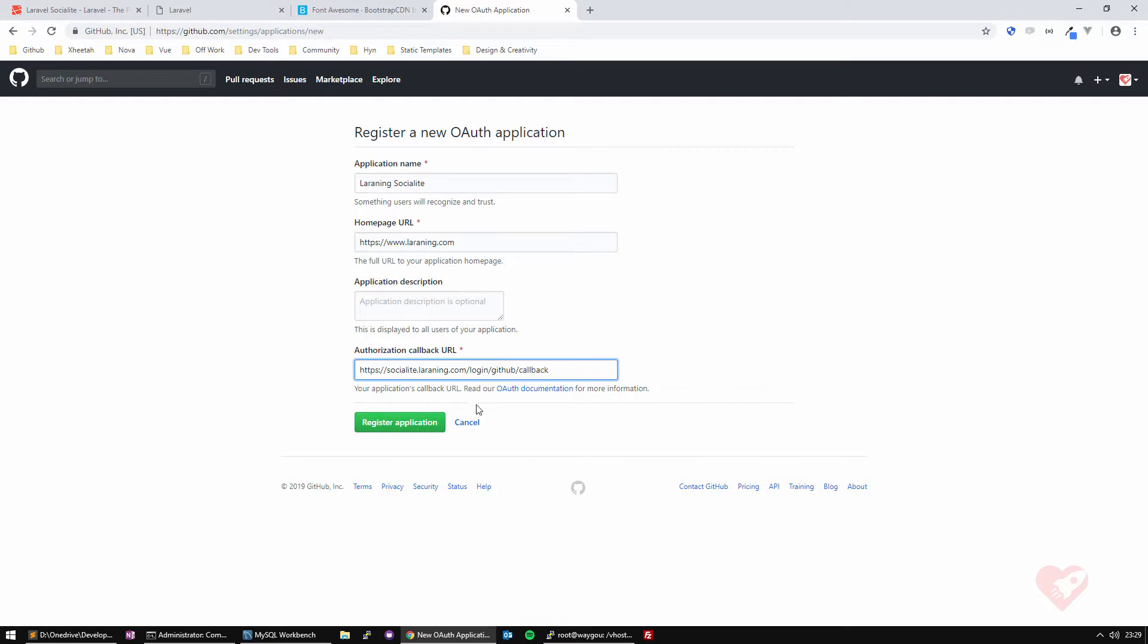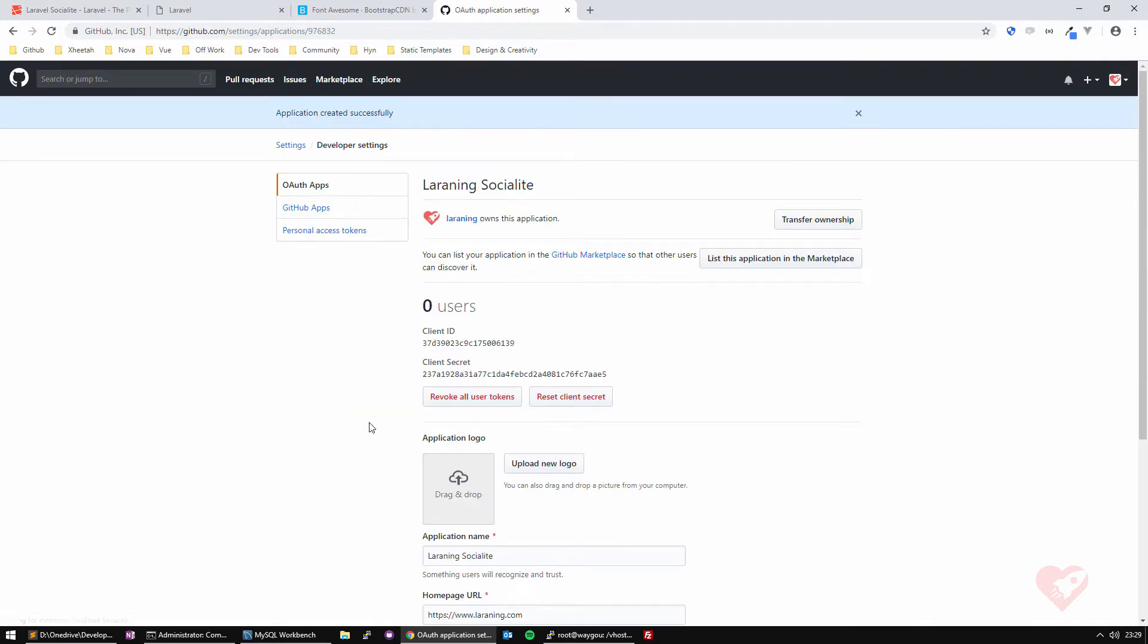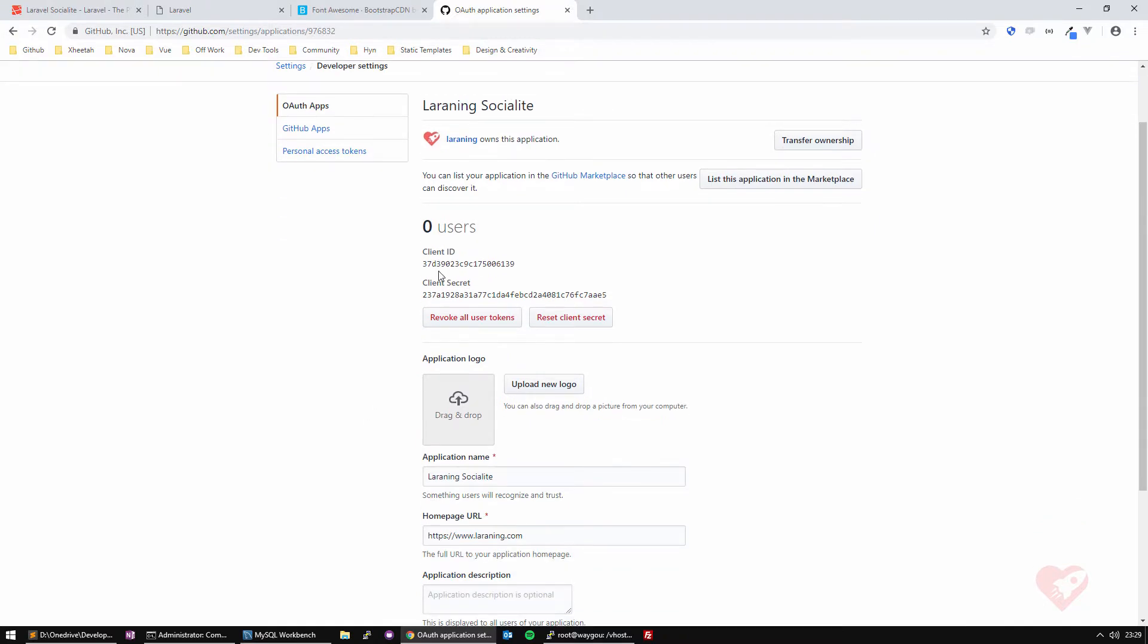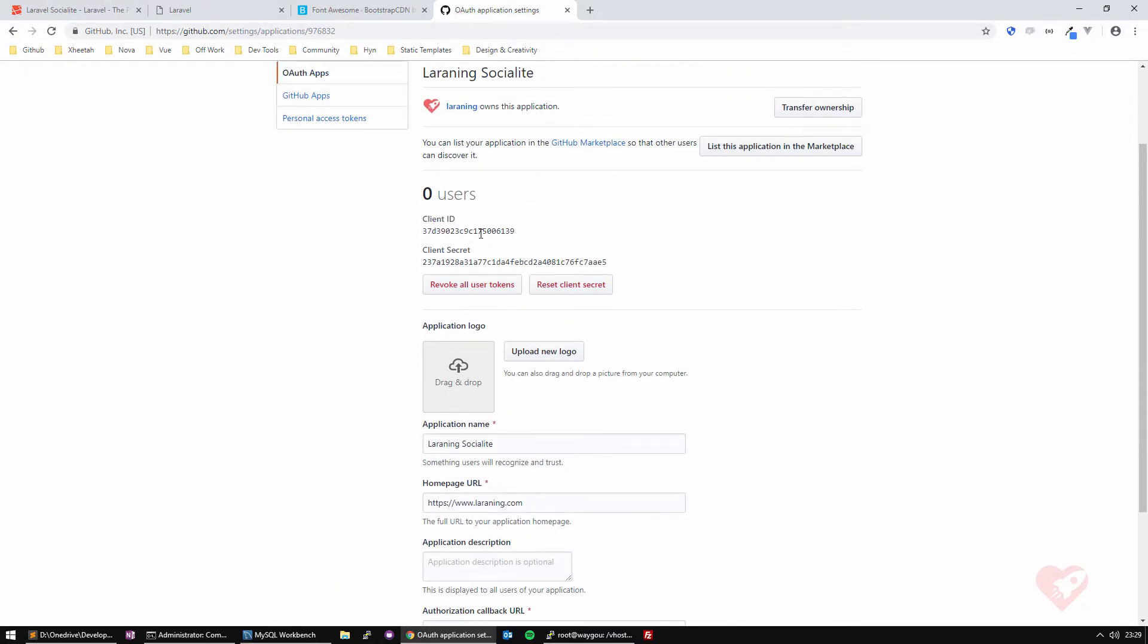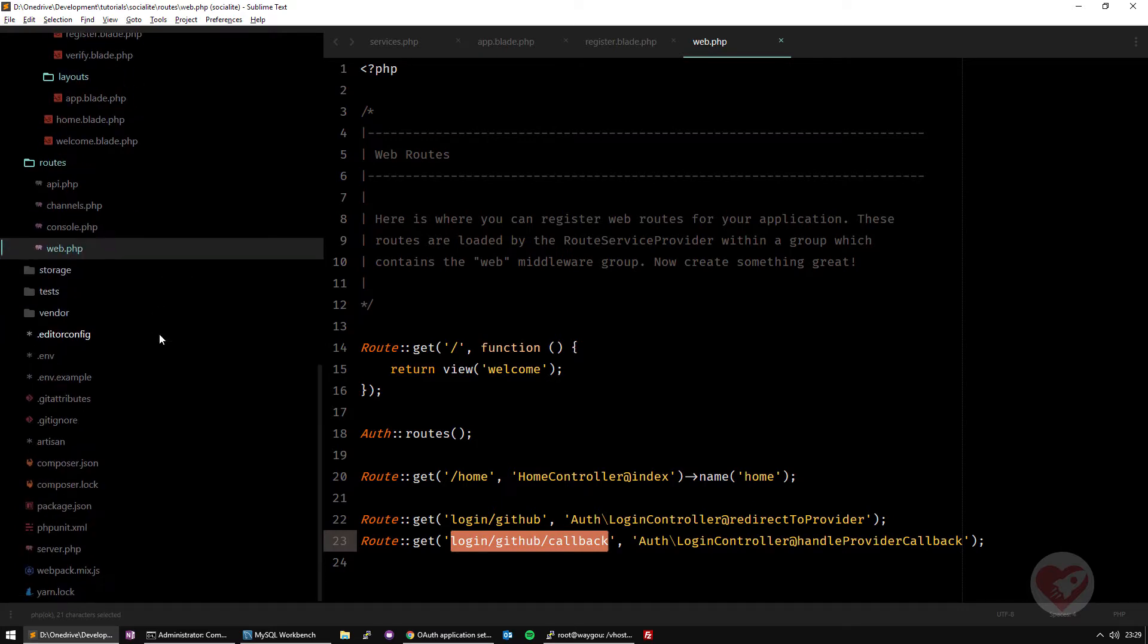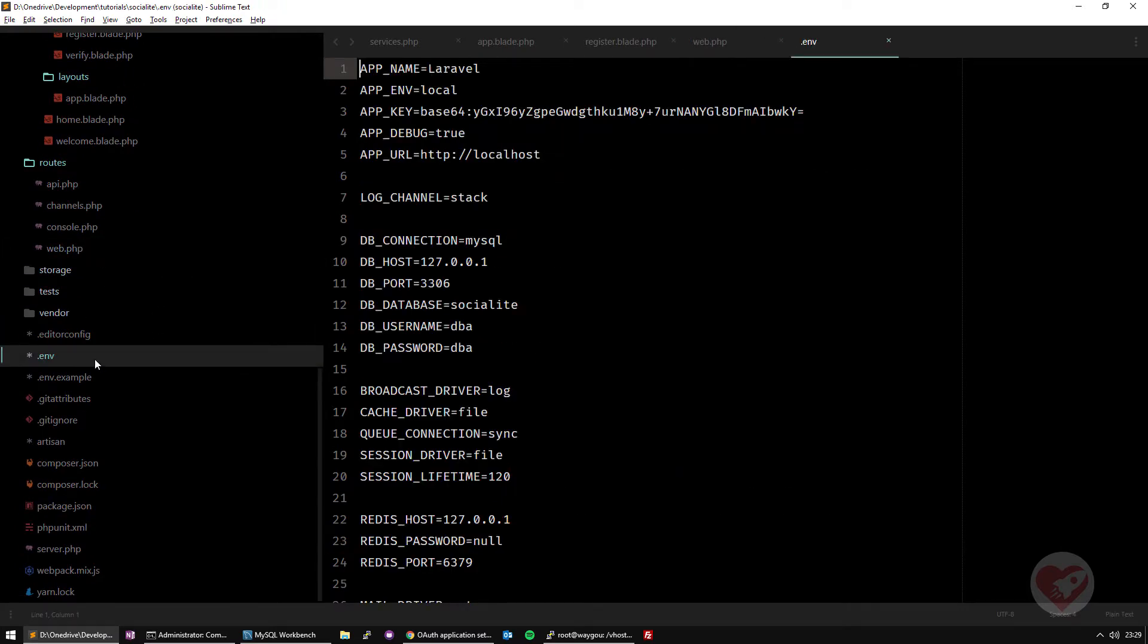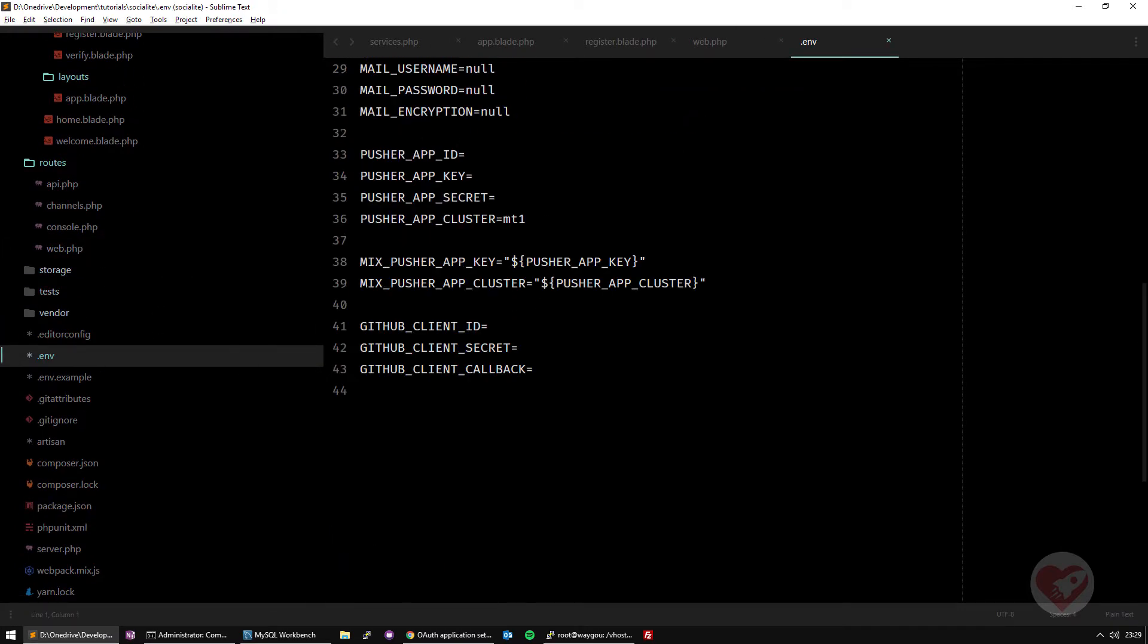That's it, and then register application. Done. Now as you can see, generated some code, some information here that now we can pass to our website. So if I go back to my environment file, and remember we have these three things here, the three parameters.